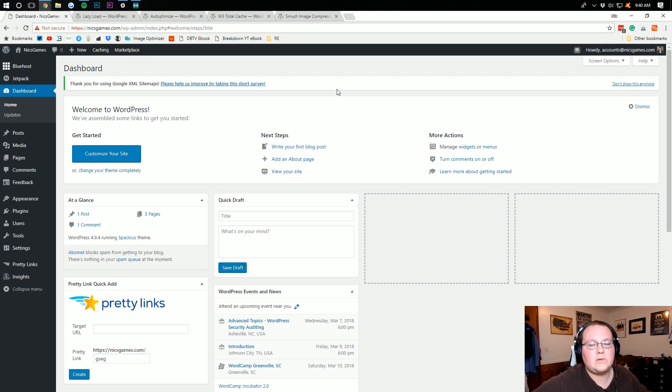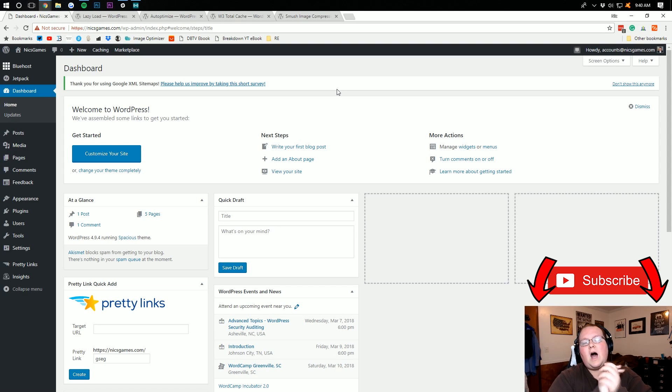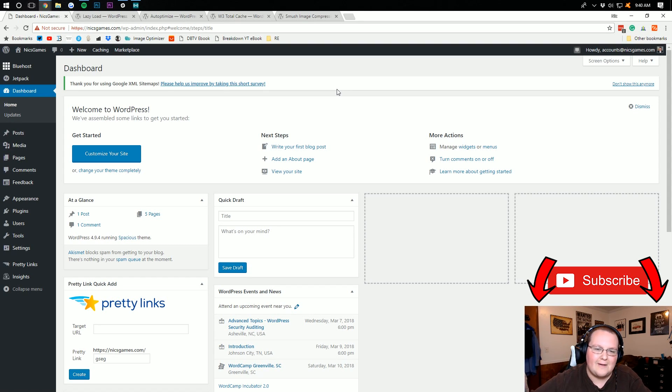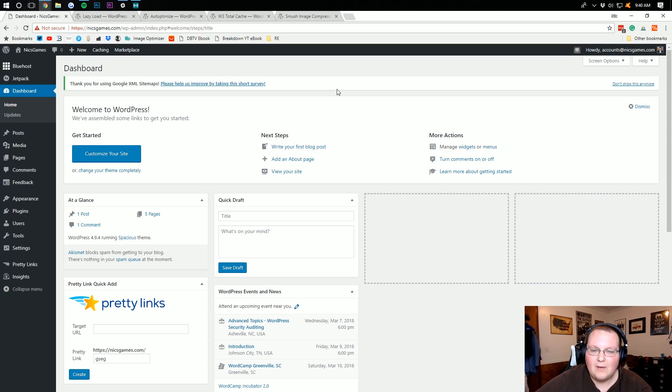But before we jump into this video, I do want to remind you to subscribe to the channel and like the video for more awesome WordPress, setting up WordPress, e-commerce related content we post here nearly every single day.